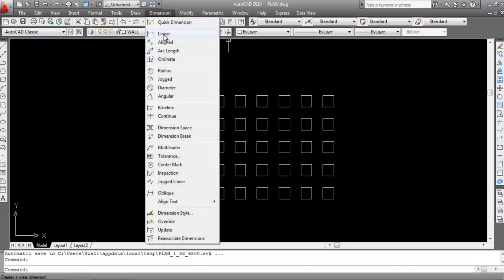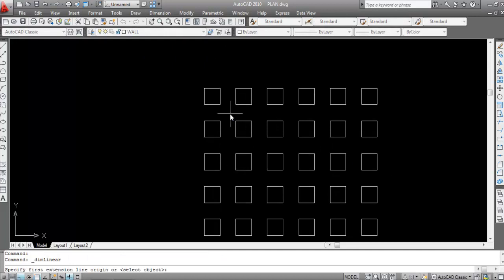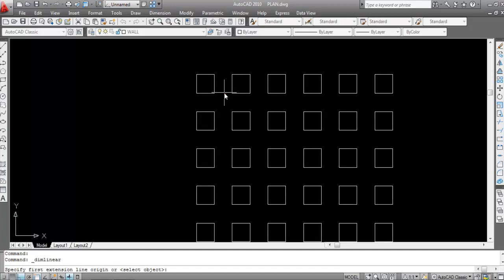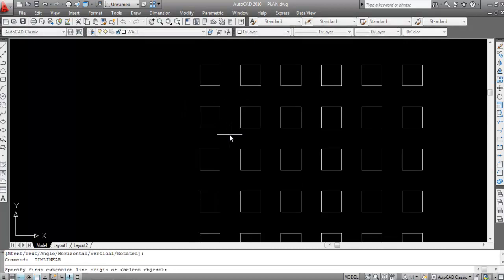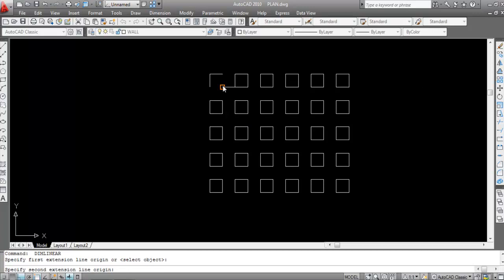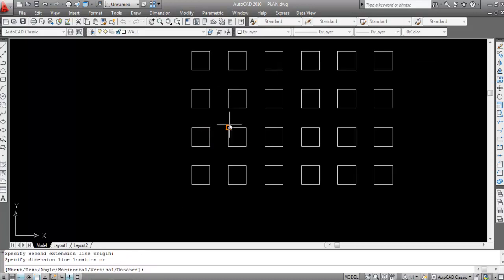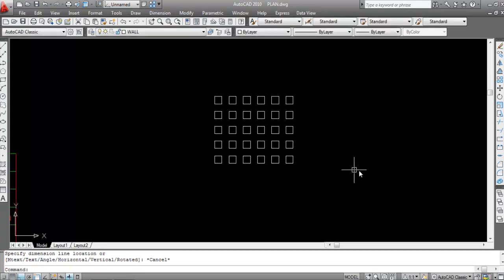Using the Dimension Linear tool, we can verify: 1, 2, 3, 4, 5, 6 columns and 1, 2, 3, 4, 5 rows. Column-to-column distance is 10 inches and row-to-row distance is also 10 inches, confirming the array was created correctly.